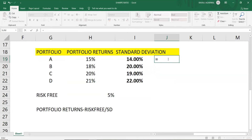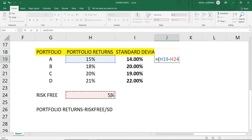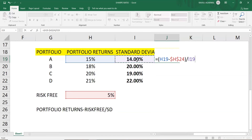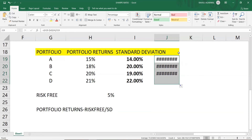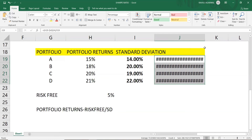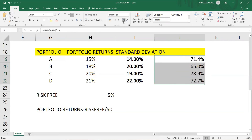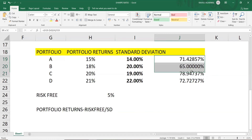The formula is: portfolio returns minus risk-free divided by standard deviation. In Excel, I'll open a bracket, select the portfolio return, subtract the risk-free rate — which is constant, so I'll lock that cell by pressing F4 or adding a dollar sign before and after the cell reference. Then divide by standard deviation. After entering the formula, I'll drag it down to automatically calculate for the remaining three portfolios.